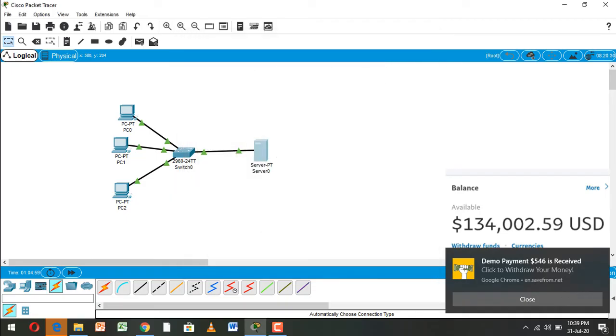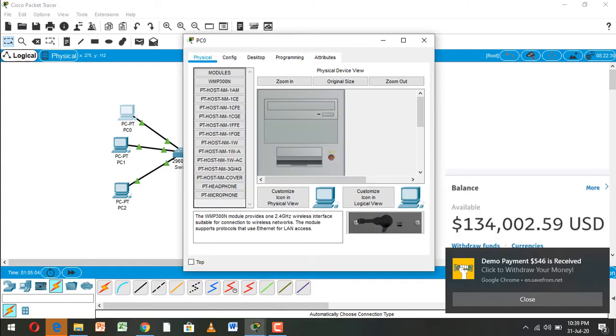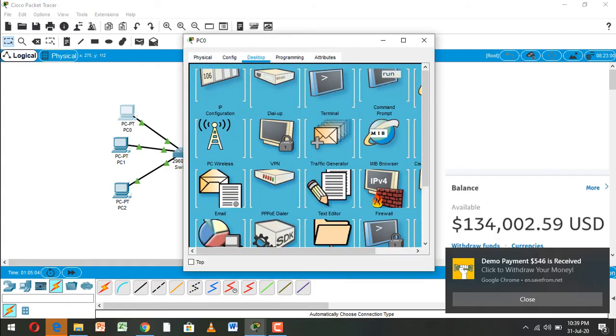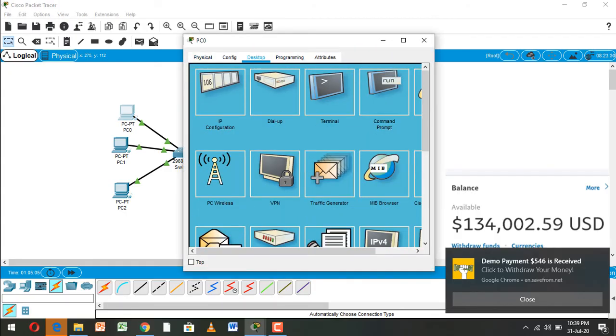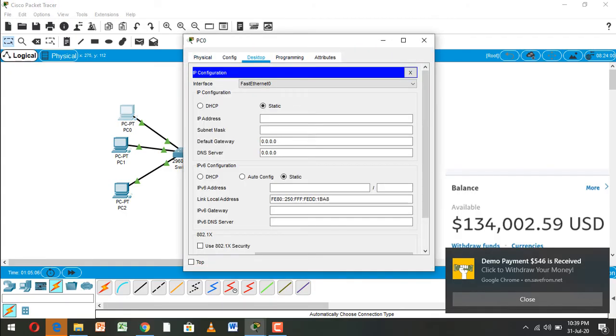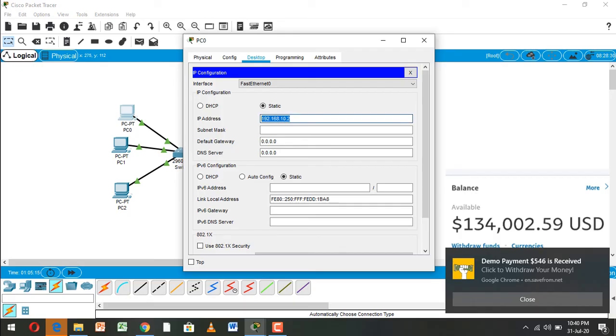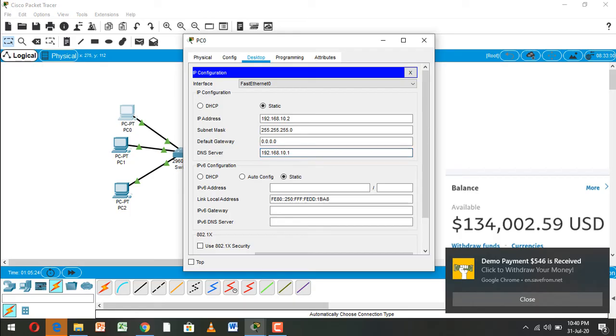OK, this is final, it is complete. Now going to PC and here IP configuration 192.168.10.2, subnet mask, and here we can write DNS server 192.168.10.1.